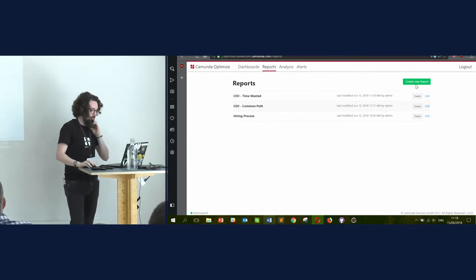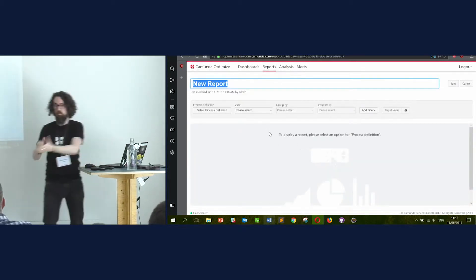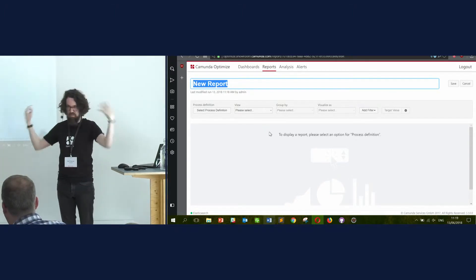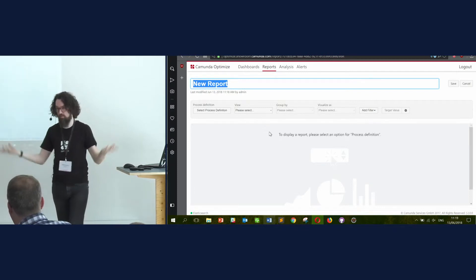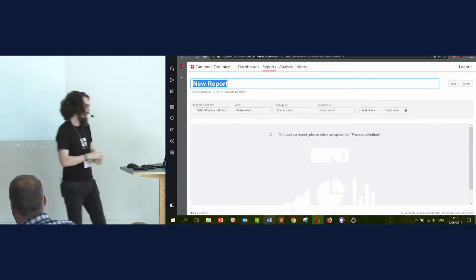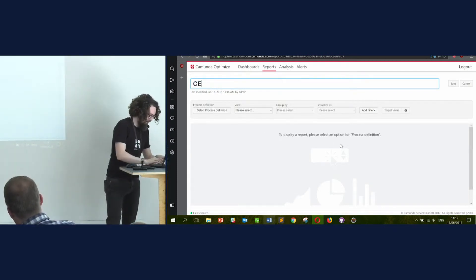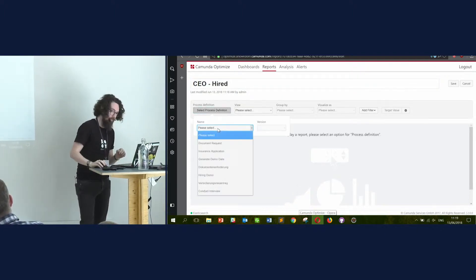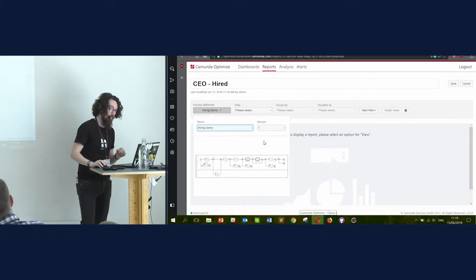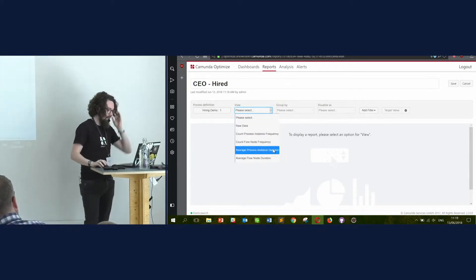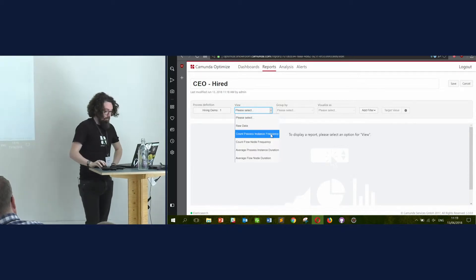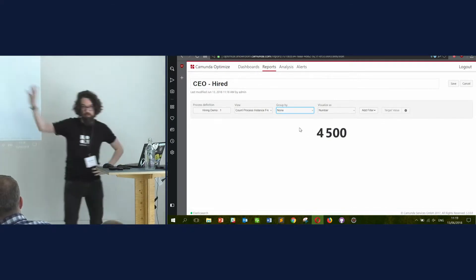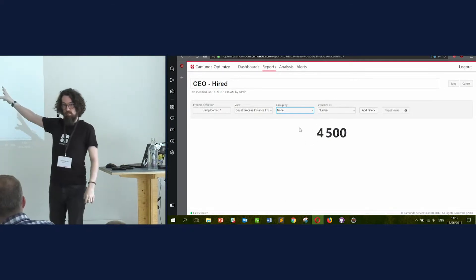The final report I create for my CEO is a really simple one: how many people have we hired in the past 30 days? I'll call it 'Hired.' I'll select count process instance frequency. There's the number of all of the instances that we started with — but this isn't useful. This doesn't tell me how many have actually passed through the hired stage.